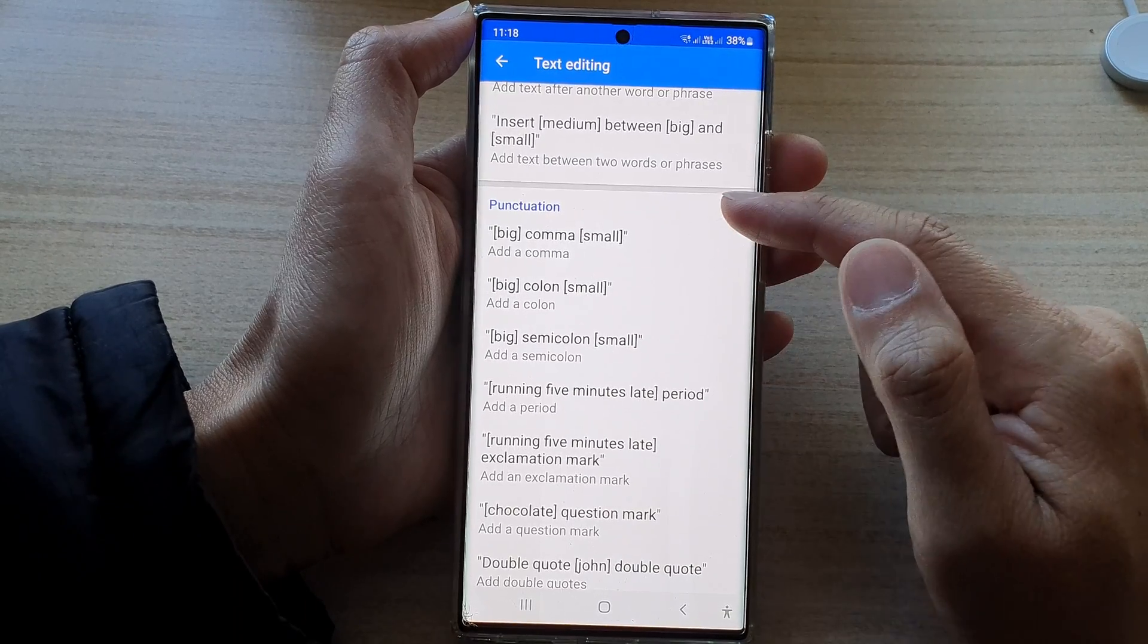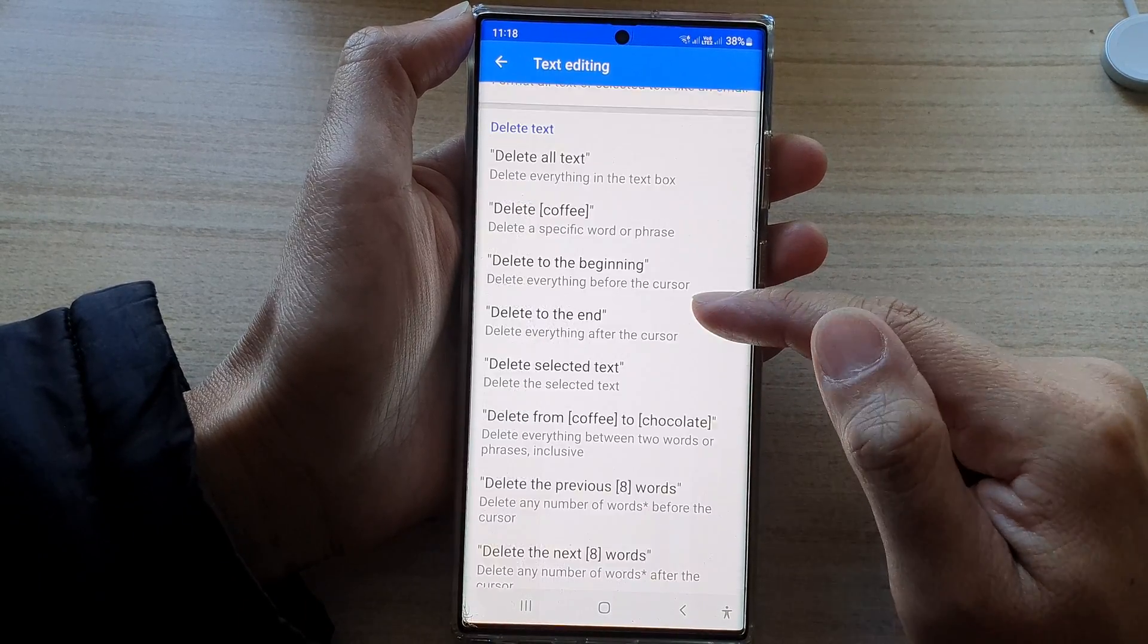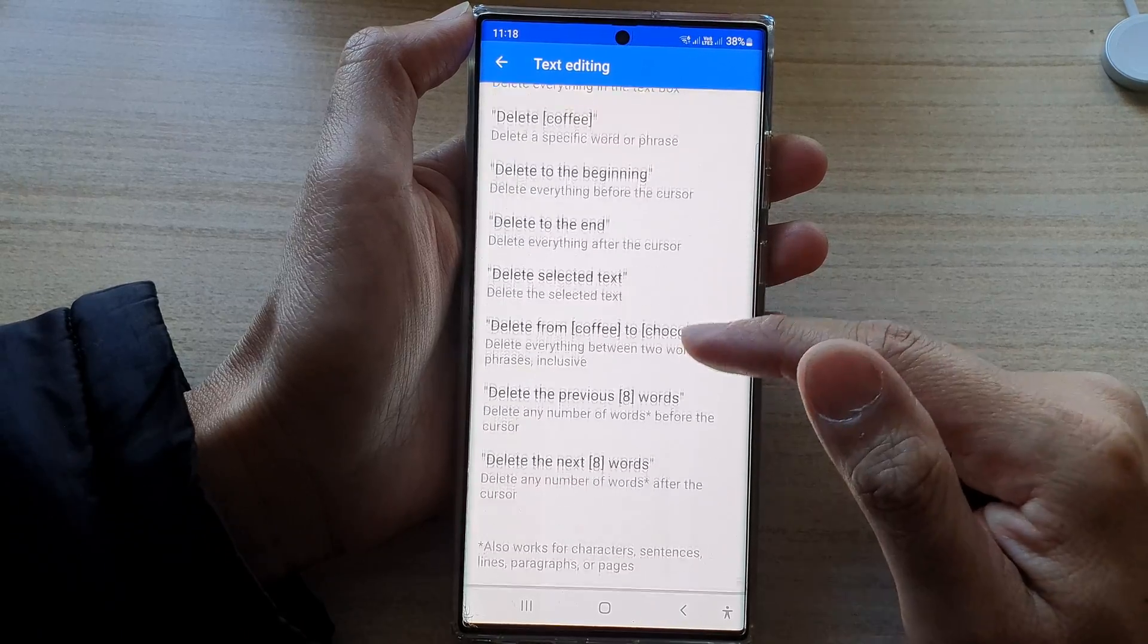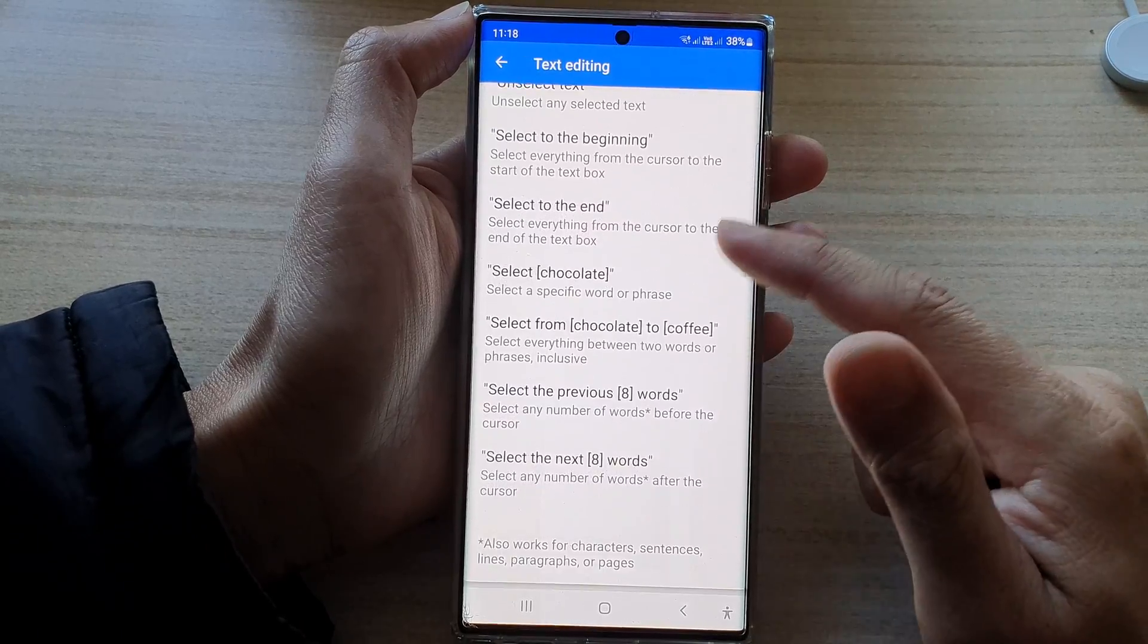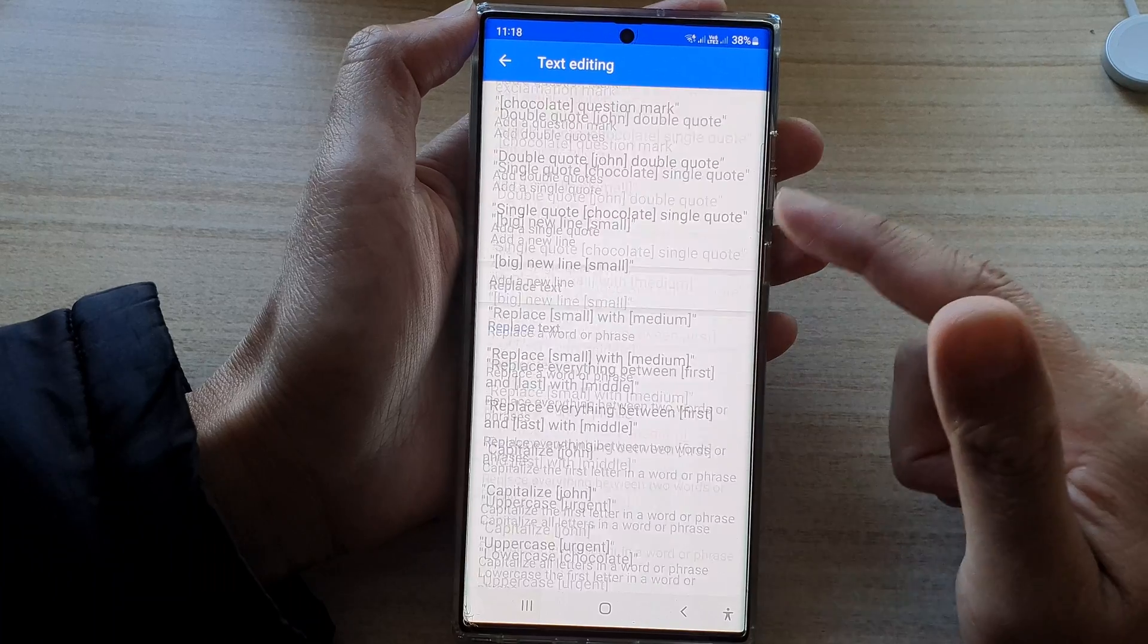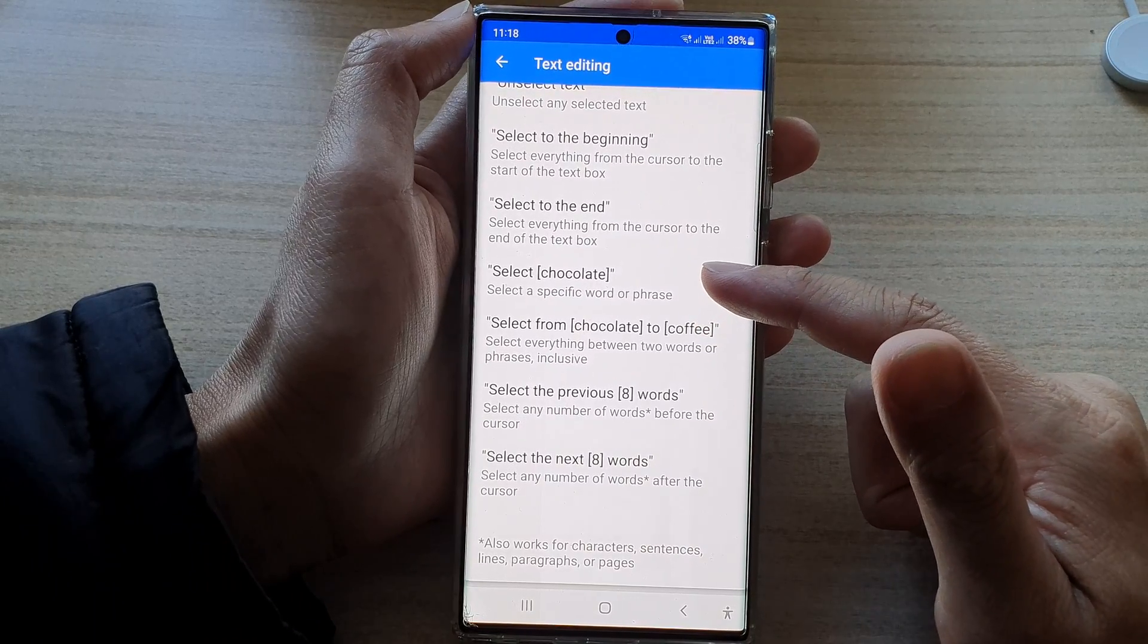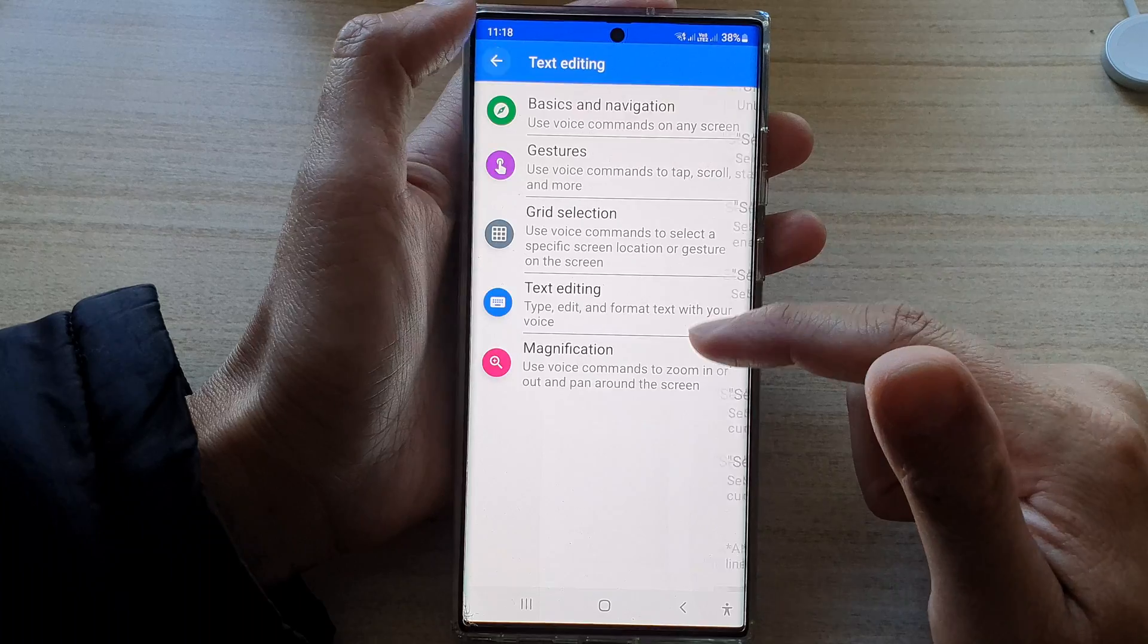Now there's also punctuations. And with text editing, there's a lot of things that you can do. You can see the list is quite big. So you can go through this list and learn all the commands that you could use for text editing.